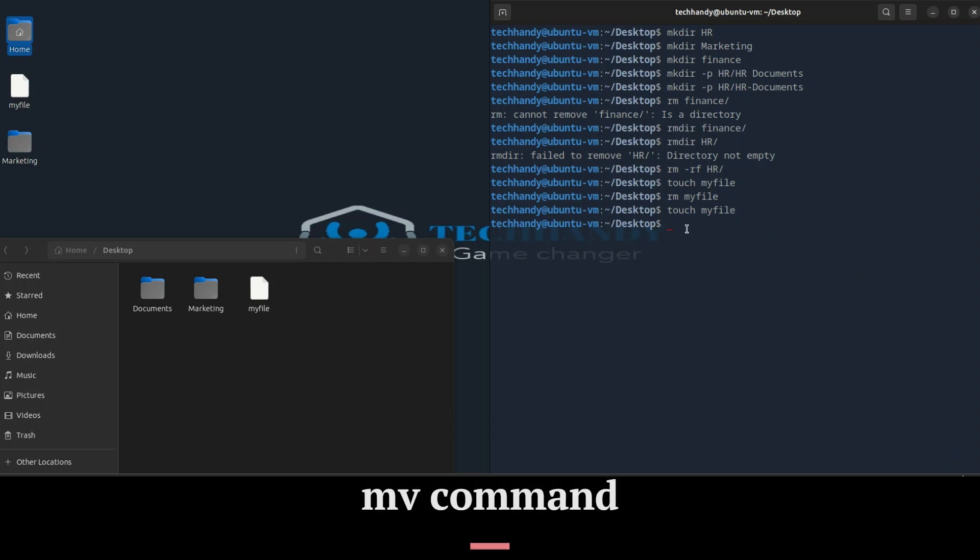Once you have a file, you can move it around using the mv command. Specify the file current path and its new path.